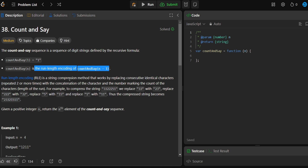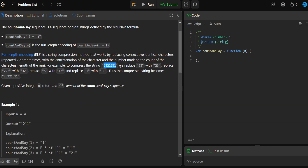What does this even mean? Let's first understand what run length encoding means. We're given an example: we have 33, and the description tells us we replace it with 2 and 3. We have two occurrences of 3 — this number represents the count of occurrences of the number next to it. We have two 3s, the number 3 was repeated two times, so we have 2 here, and 3 is the number that was repeated.